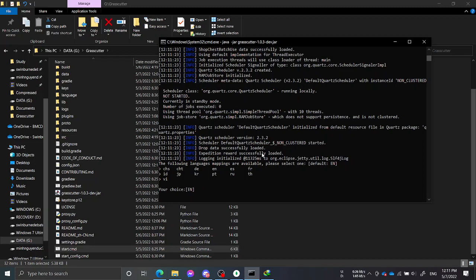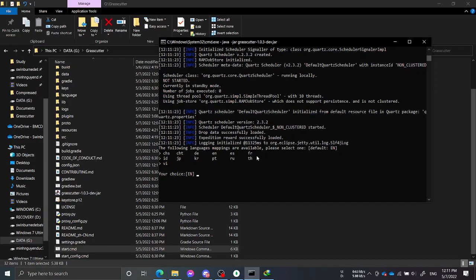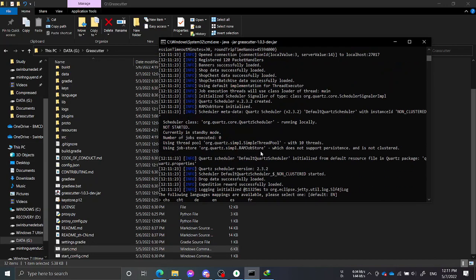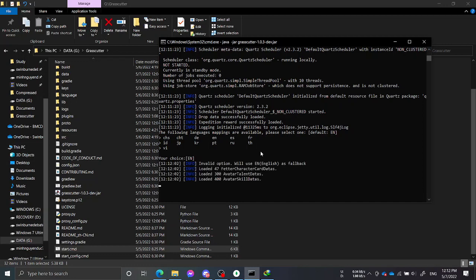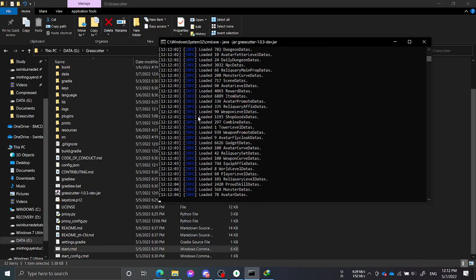If you play on the English server and want the server notices or messages to be in English, just hit Enter. If you are in another language, type the language code for your own. I'll just use the default one for now.